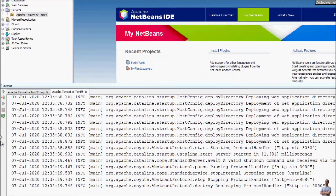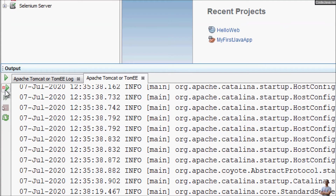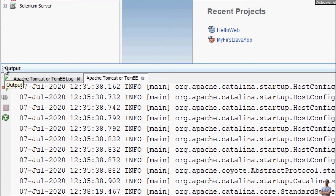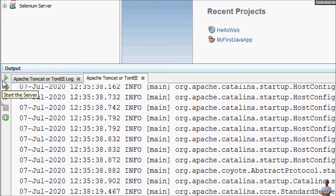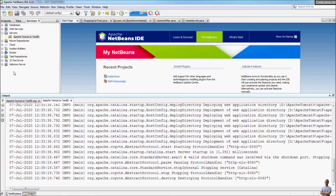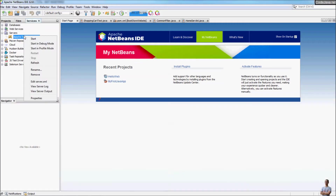You can see the server has been stopped. You can start the server again by clicking the play button — start the server in debug mode, start the server in normal mode, or start the server again from the context menu.